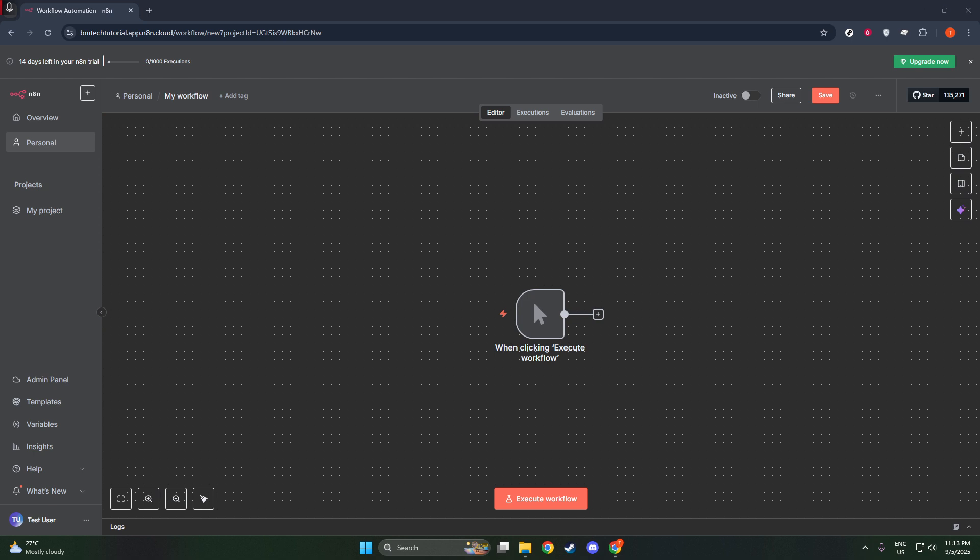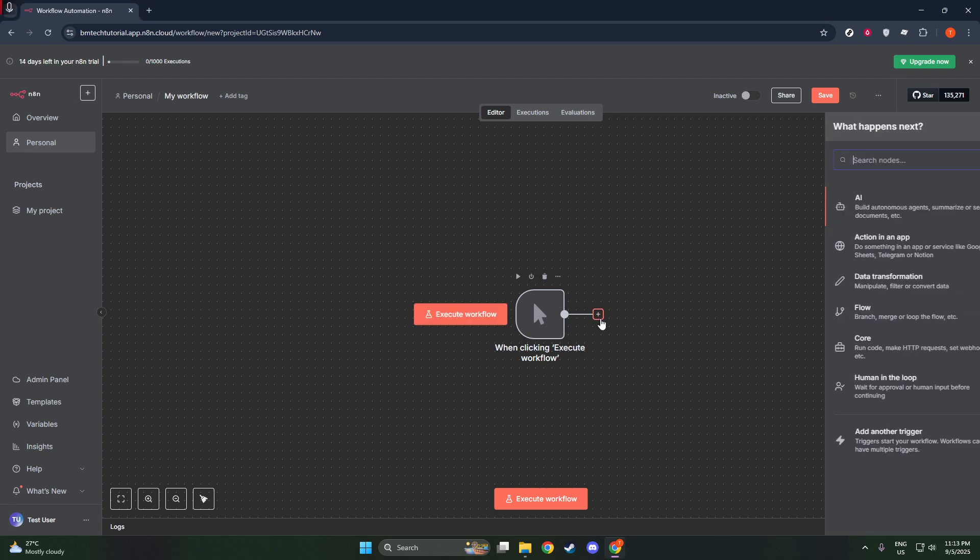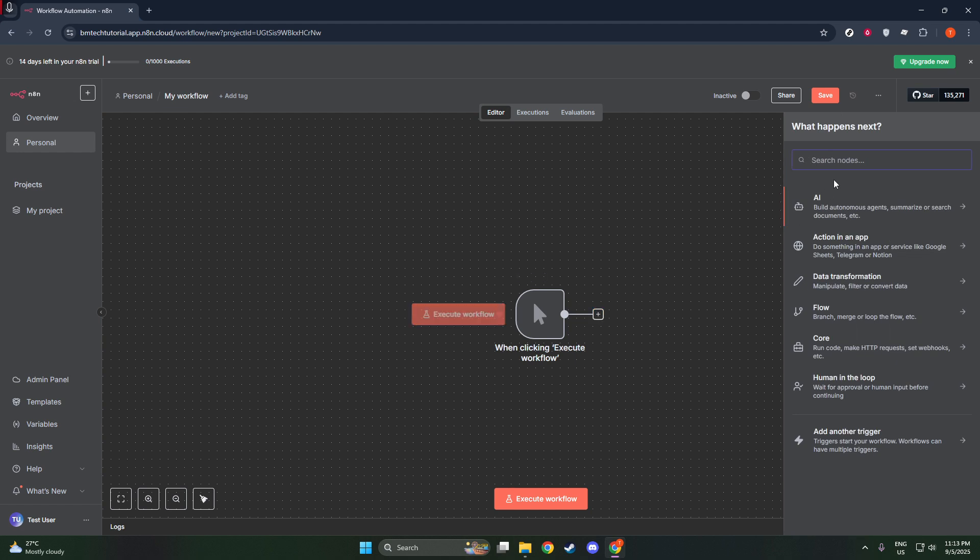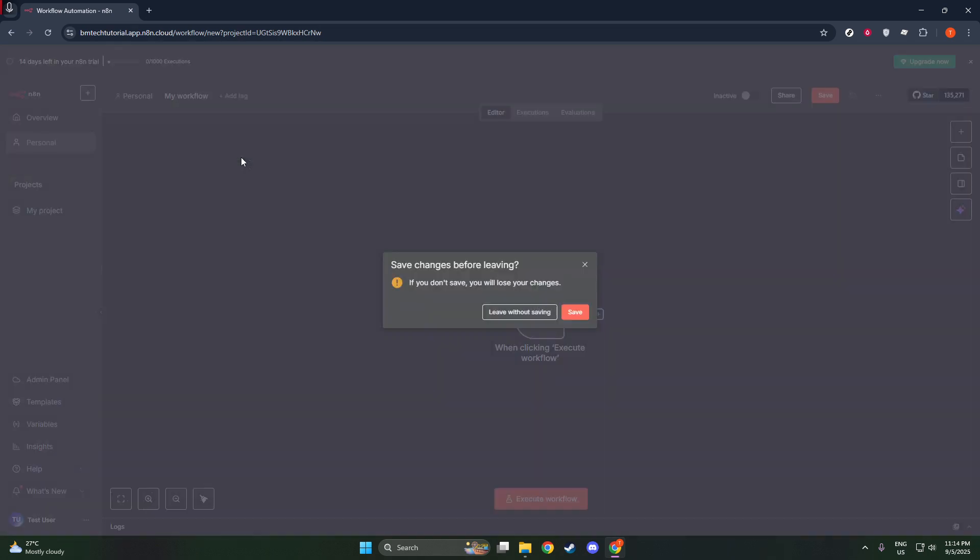Next, you'll want to create new credentials. With the Credentials section now open, look for the option that reads Create New. Clicking this will present you with several options for different types of credentials. Here, your task is to select PostgreSQL as the credential type. This will enable N8N to identify and correctly manage your connection to a PostgreSQL database.